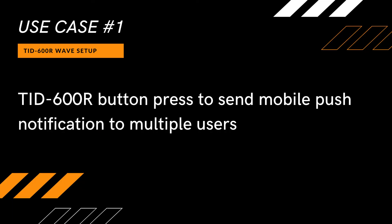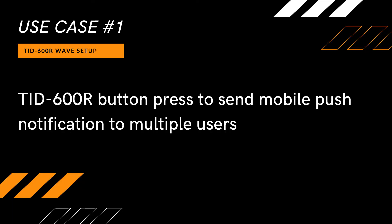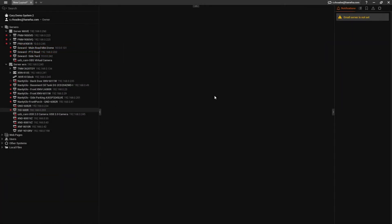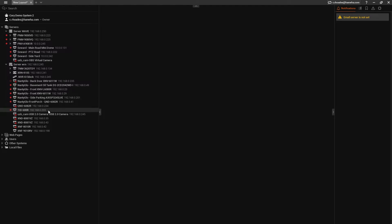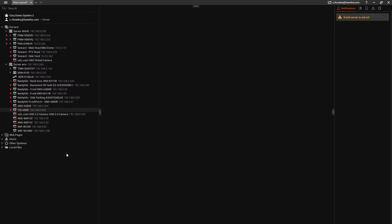Use case number one: A business owner would like for himself and for his manager to receive mobile push notifications when a doorbell is pressed to their phones. We're going to assume both these users have WaveSync accounts on this system already. Right-click on the camera and click on the camera rules. There's a few default rules that were created when the camera was added to the system.